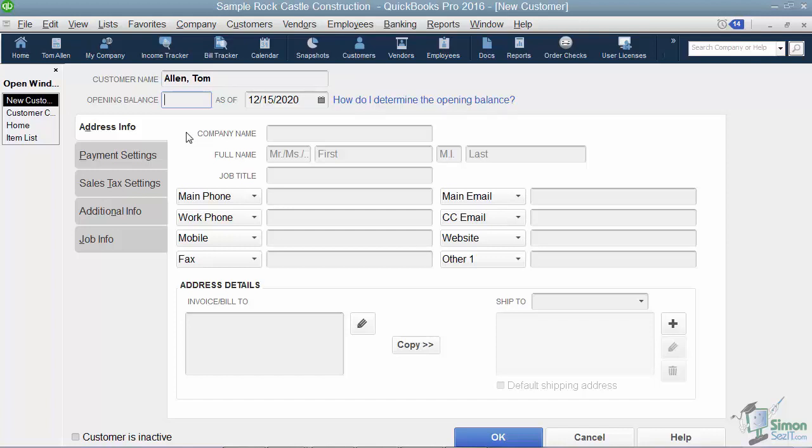The next thing you're going to see is a place to put the opening balance. Now what this is designed for is as of the start date of your company, how much money did this customer owe you. Now let's say it was $1,000. You could put that number here and his account would be correct, but then you wouldn't know that that $1,000 was really a combination of a couple of different invoices. So I prefer to actually go set up those invoices separately and leave this blank right here.